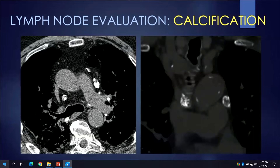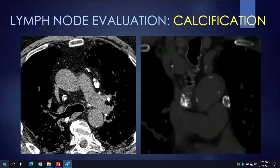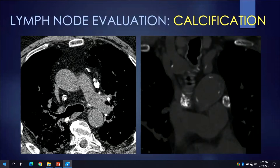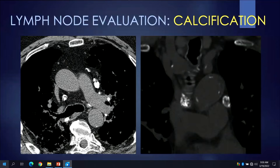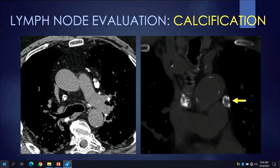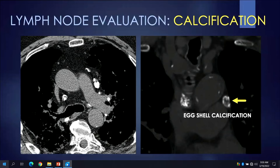On non-contrast CTs, lymph nodes can sometimes be very dense, representing calcification. The pattern of nodal calcification — which may range from punctate to complete — is usually not of diagnostic significance, except in one scenario: a lymph node showing a peripheral lamellar pattern of calcification, or so-called eggshell calcification, is characteristic of certain diseases such as silicosis.